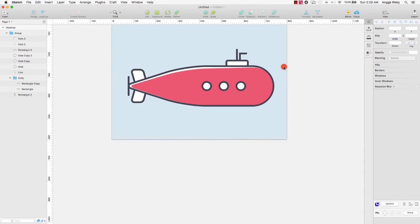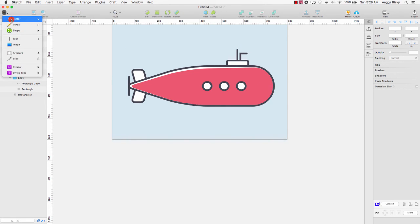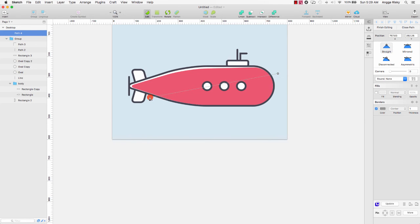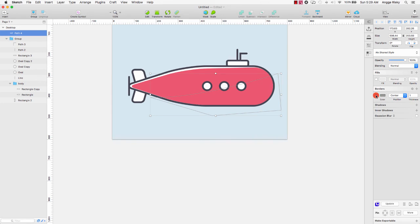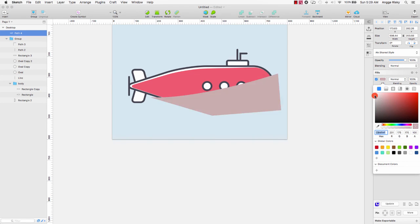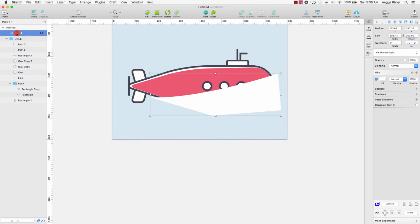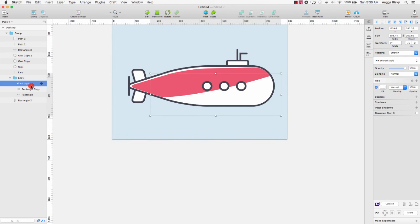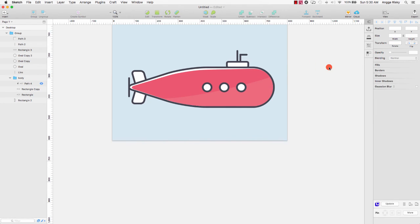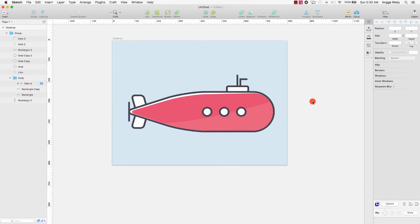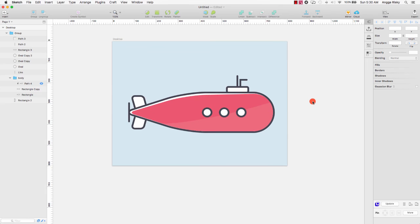We need to create a shadow here to make it look more real. So I will create the shadow like this using a vector path, remove the border, change the fill color to white, then select the path layer and move it to the body. Set the opacity to 10 and you can see the shadow effect — it looks cool.